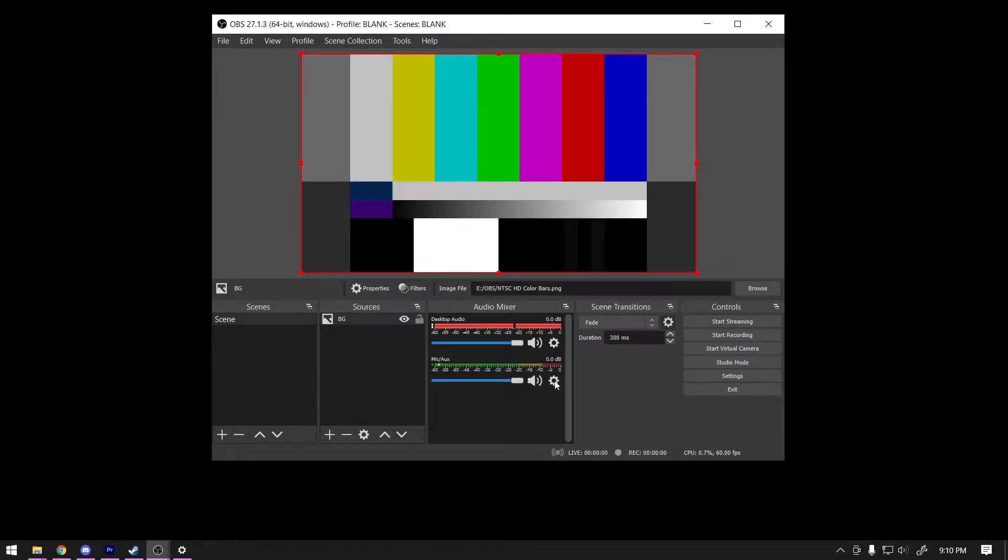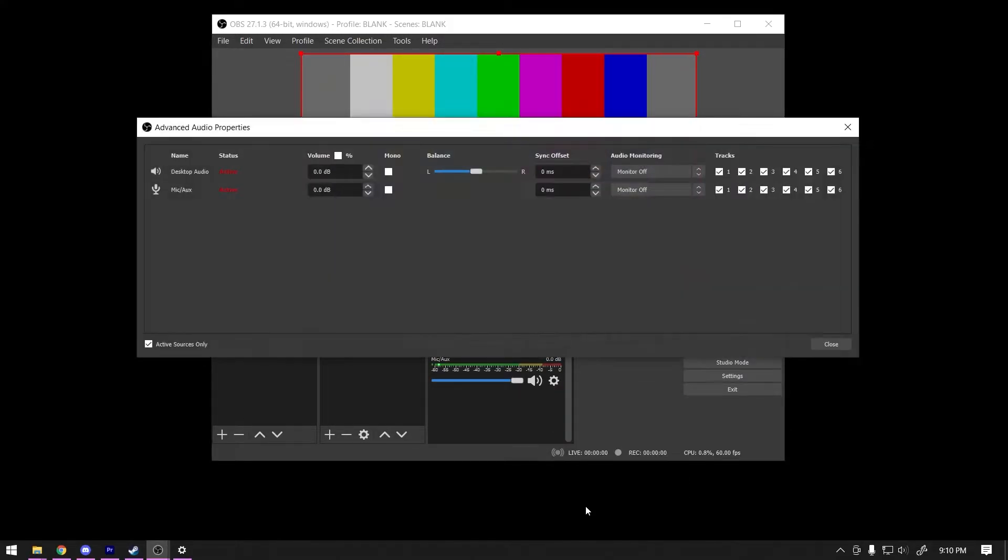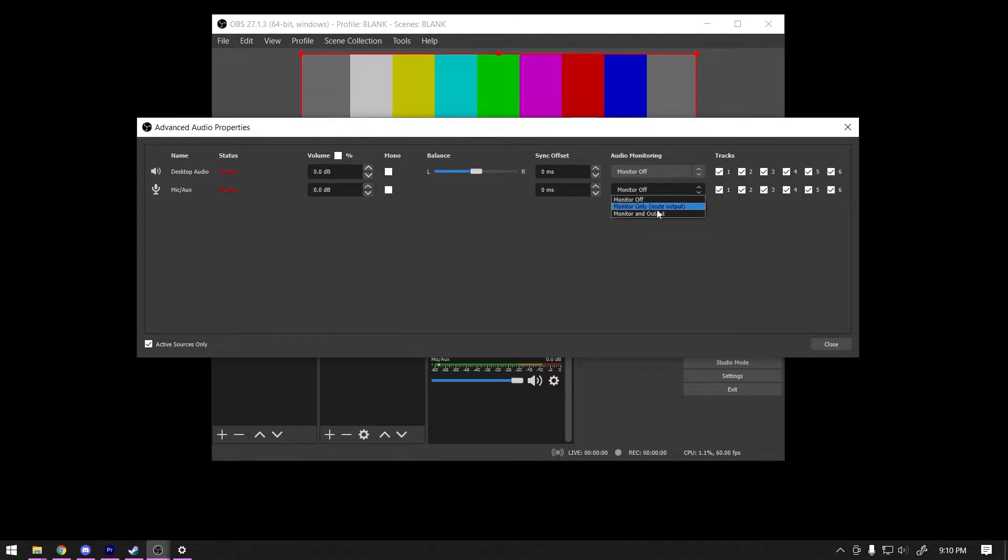Right-click on any of your audio channels in OBS and select Advanced Audio Properties. Change the audio monitoring of your mic to Monitor and Output.